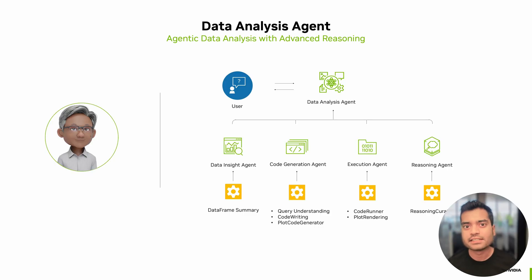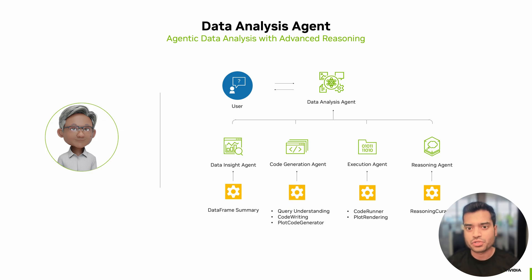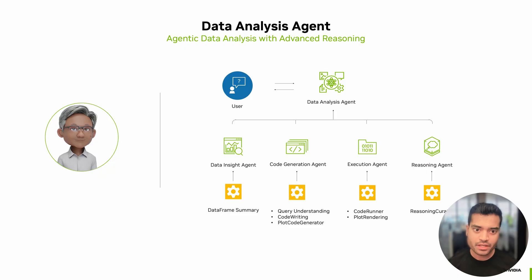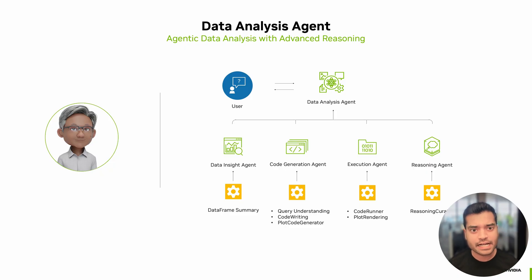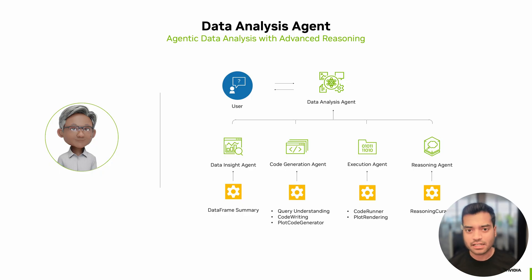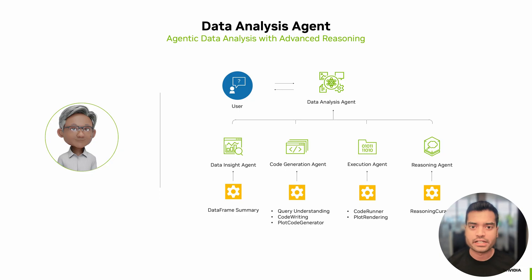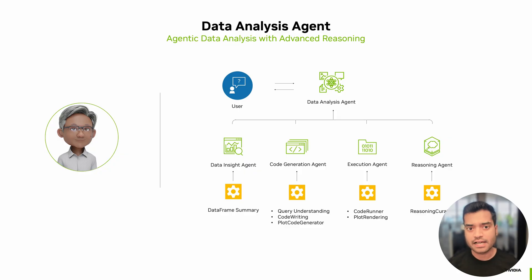Now that we have seen the architecture behind NVIDIA Llama 3.1 Nemotron Ultra, let's look at how we put these advanced reasoning capabilities to work in a real-world application. So this is our data analyst agent. It's designed to deliver agentic data analysis with advanced reasoning, making it easy for users to understand and interact with their data and get meaningful insights.